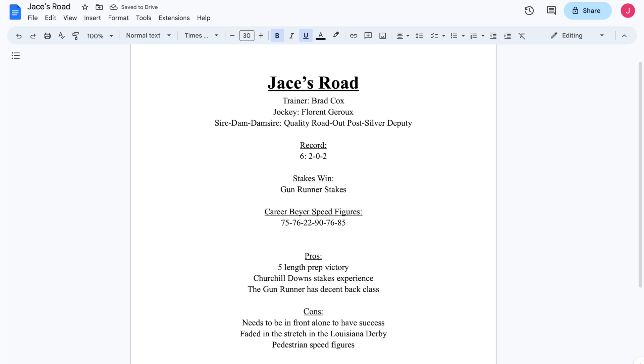Figures, kind of a mixed bag overall. Hovering around the mid-70s for most of his career. Again, you can absolutely toss the Street Sense, I should say.